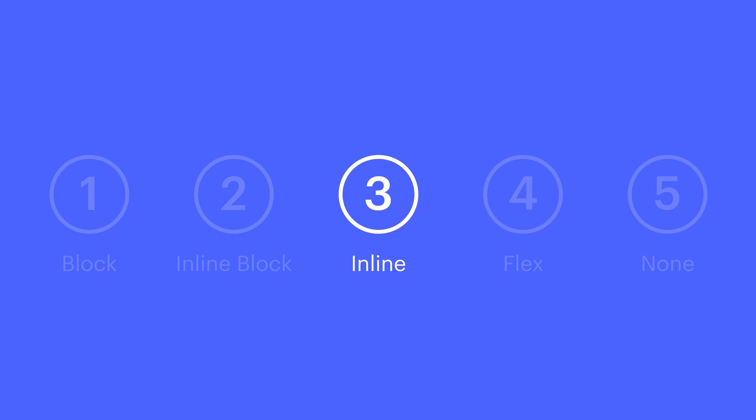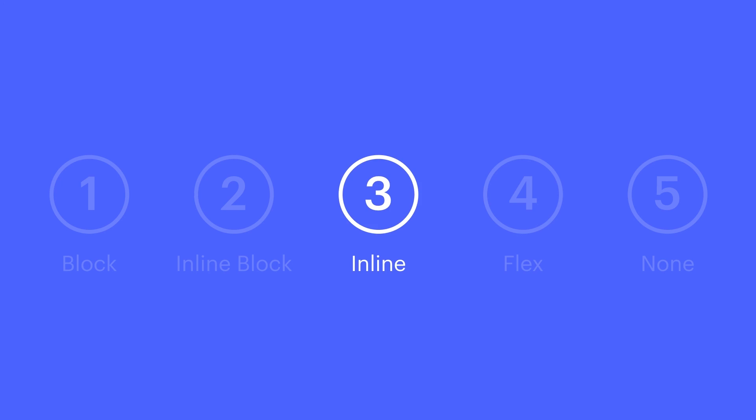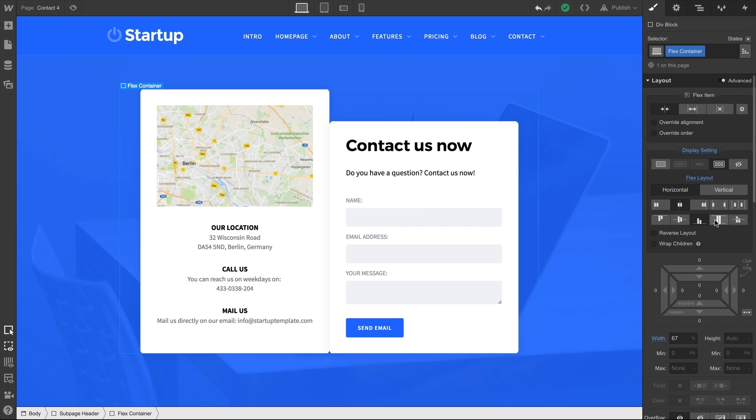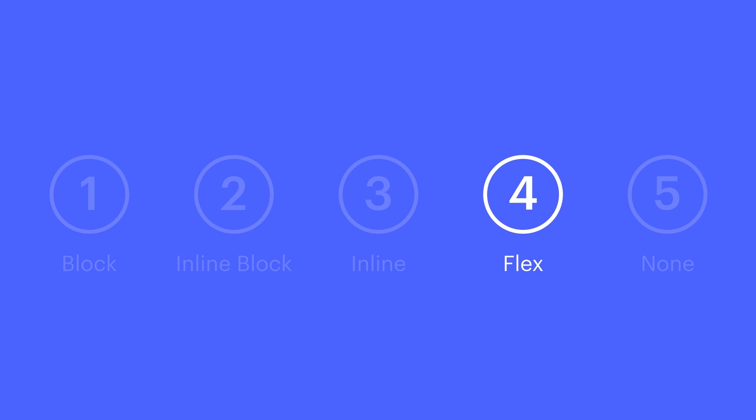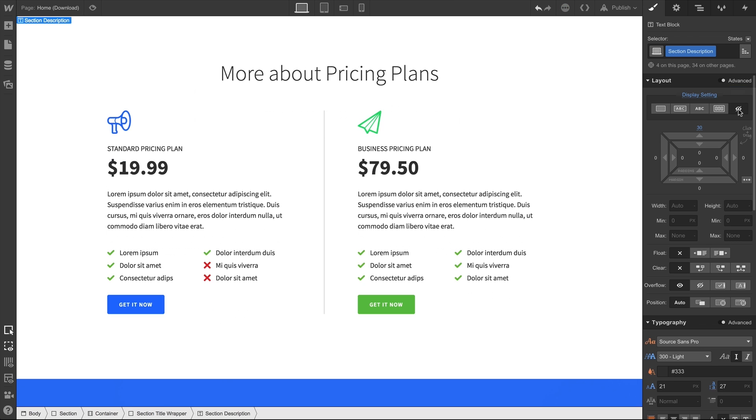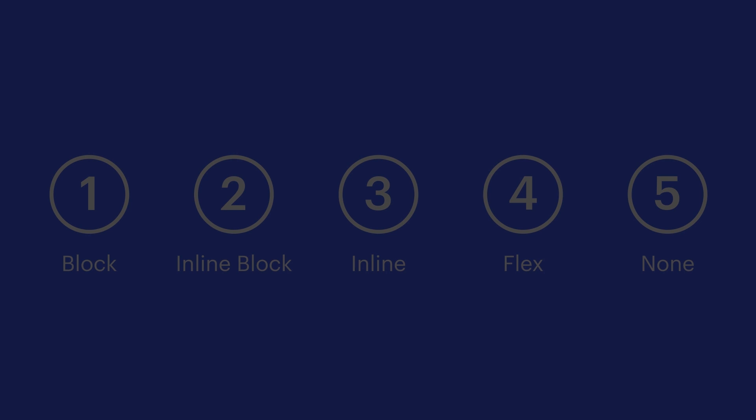Inline. Default for text spans or text links, the content is inline, right alongside text. Flex. They can behave like block elements, but we can use them for layouts, alignment. And none. Hide an element completely so it's not even rendered by the browser. That's a quick overview of the display setting properties.